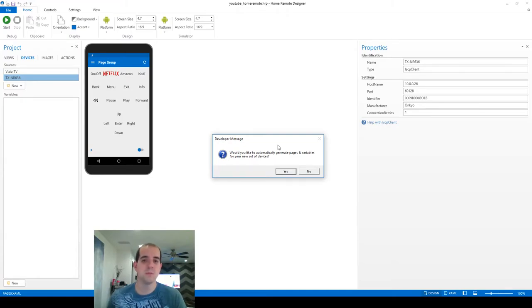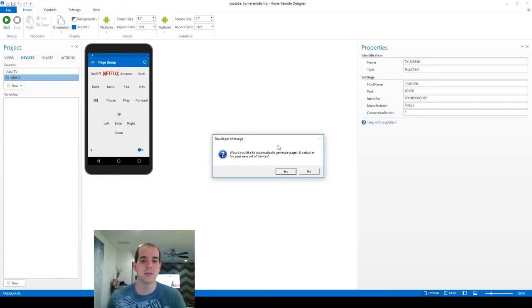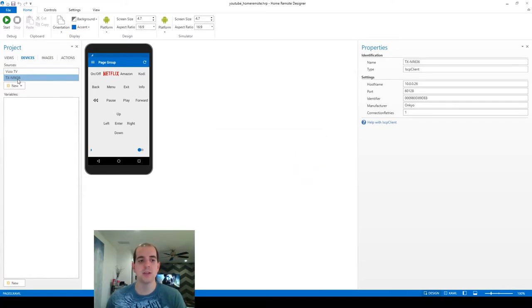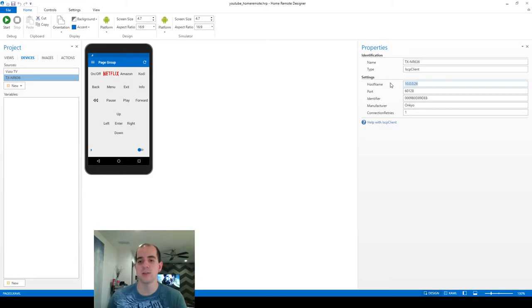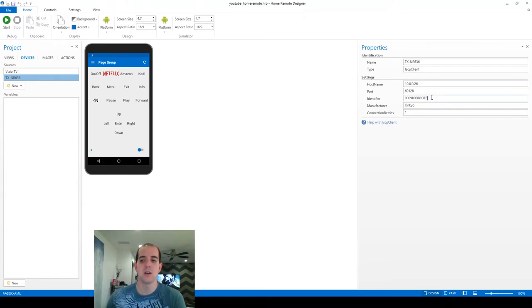...because we went a bit of a different direction, we are not going to be able to use this functionality or it will delete everything in our project. So we're going to choose no here. Now you can see it went ahead and added the device, but no variables. You can see here the 10.0.0.26, that's the IP address my receiver is on. The port and I believe this is the MAC address it's using for the identifier to authenticate those commands.